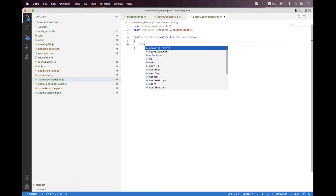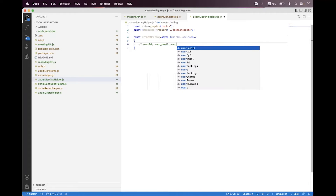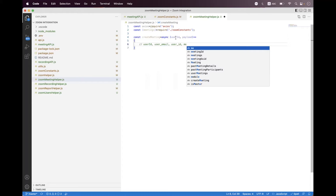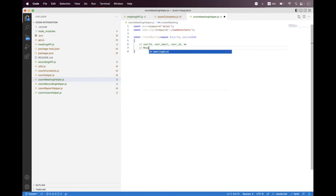We create a helper for meetings: const createMeeting async, passing userId and payload. Inside the userId, you can pass the user email, the user ID (which will be a GUID), or you can pass 'me' as the userId. If you are using an OAuth app you can pass 'me' as a parameter, and if you are using a JWT app you need to set either user email or user ID.